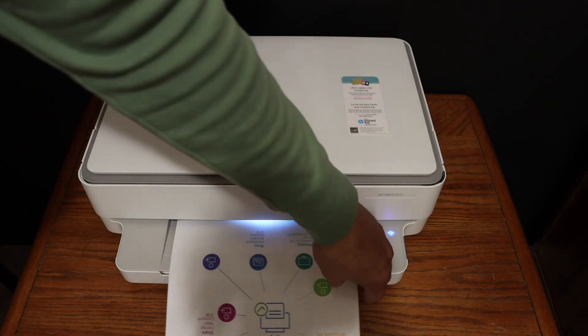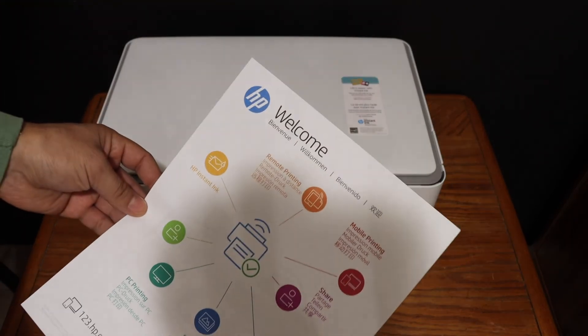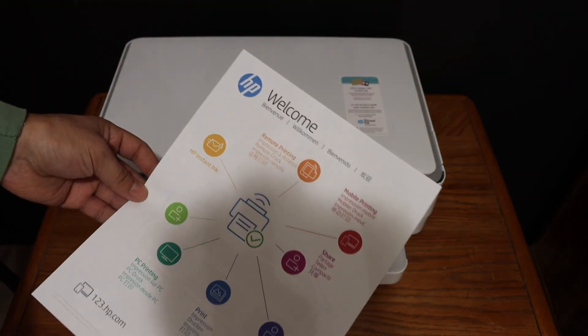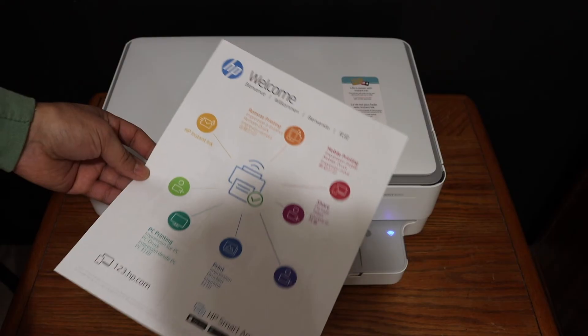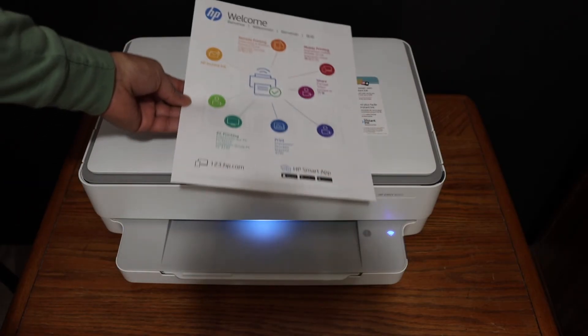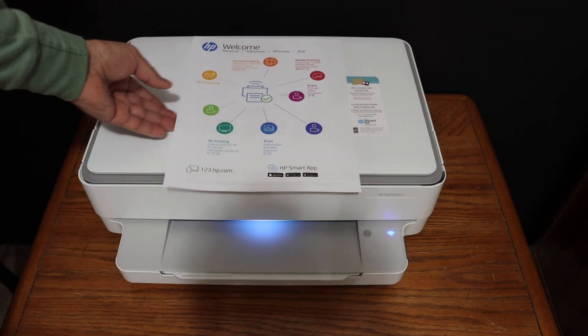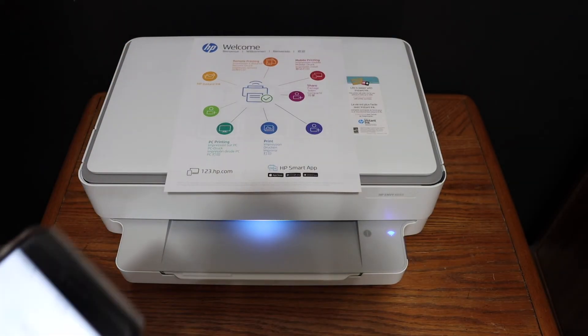The printer has printed the welcome sheet, which means our printer is connected to the Wi-Fi network and ready for wireless printing and scanning through the app.